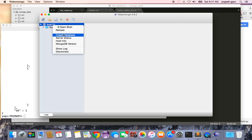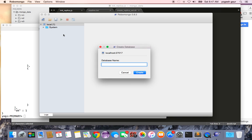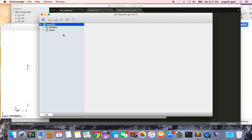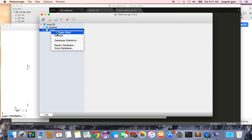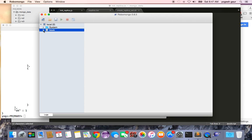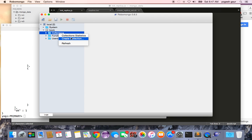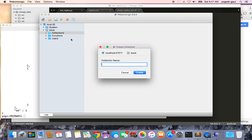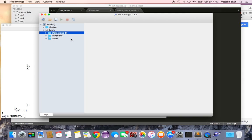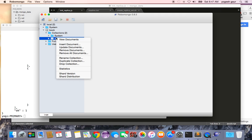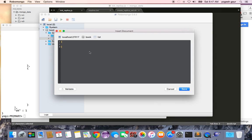So I'm going to create a database here called book and in this book I can look at the collections and create a collection called list.